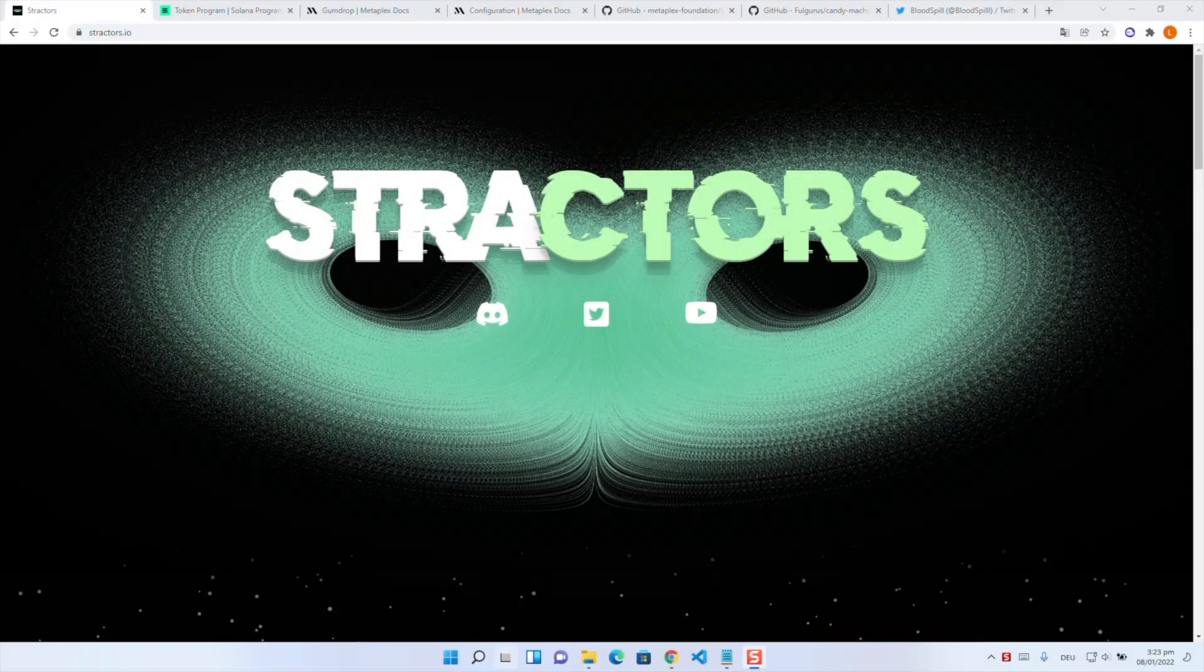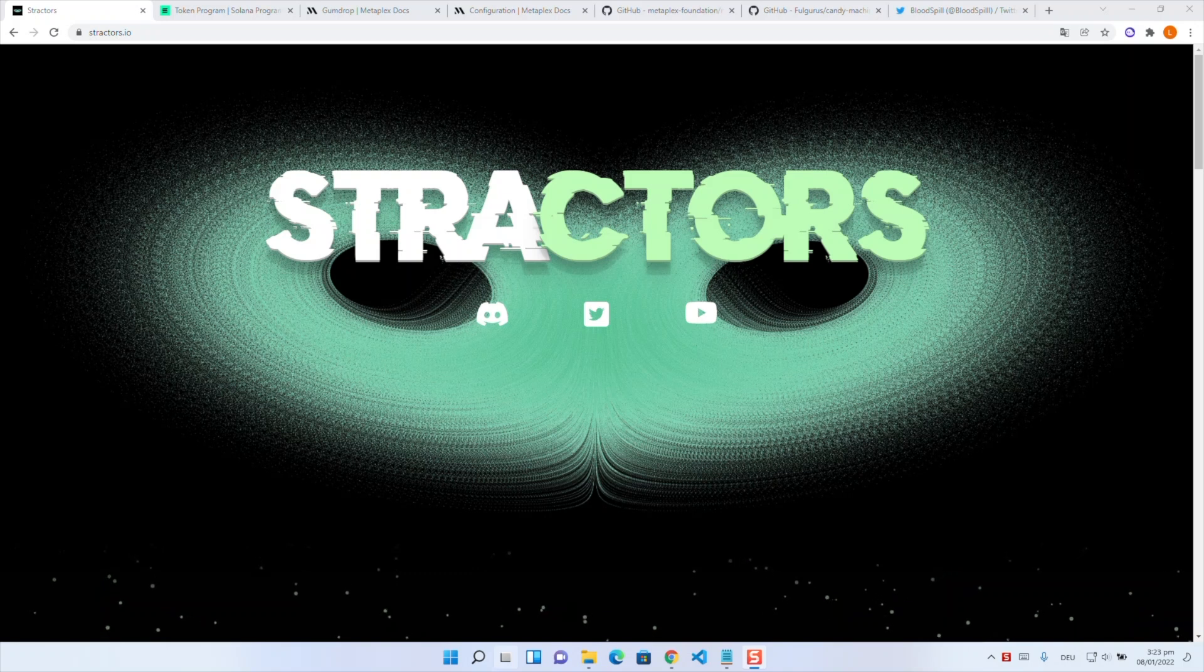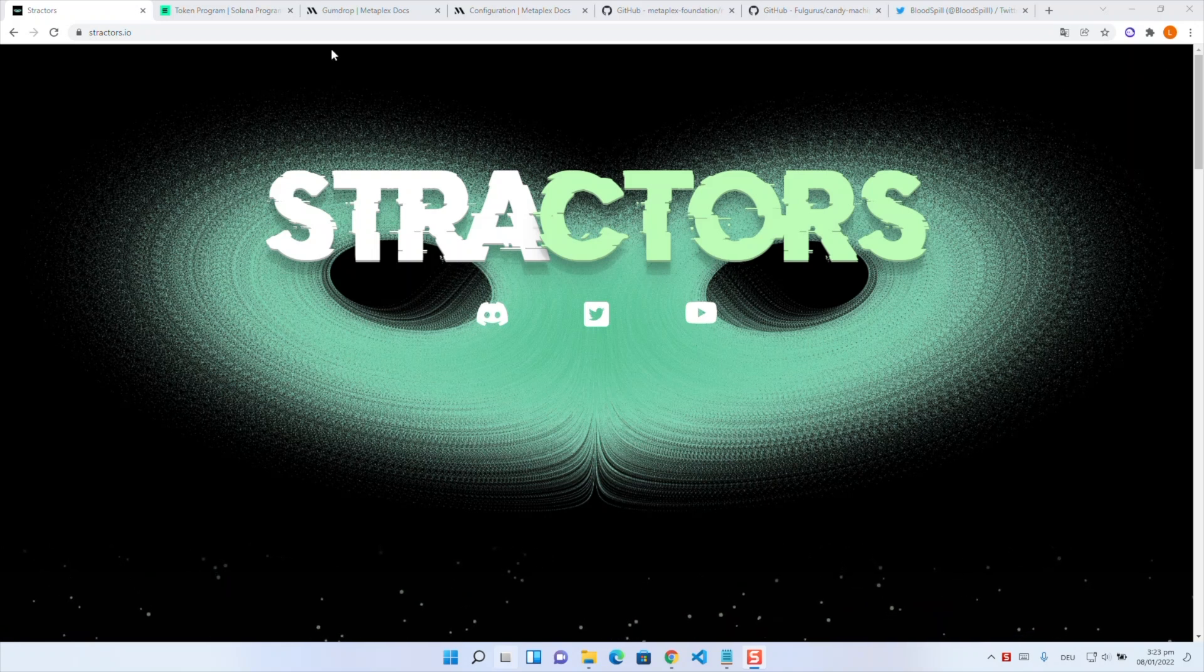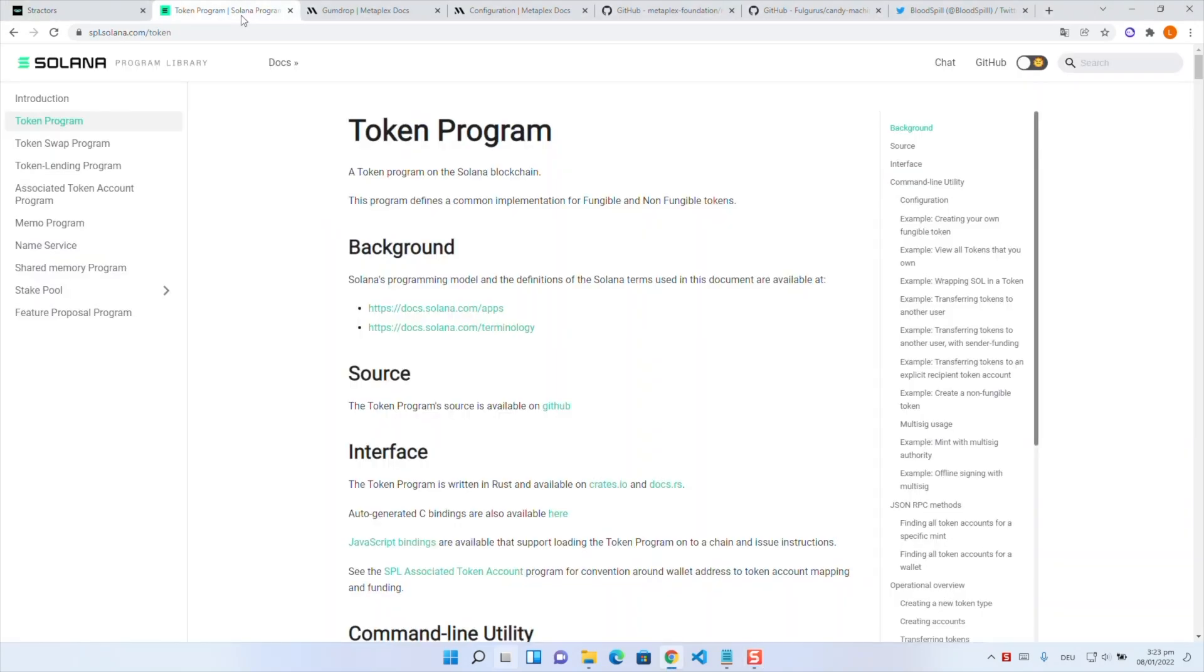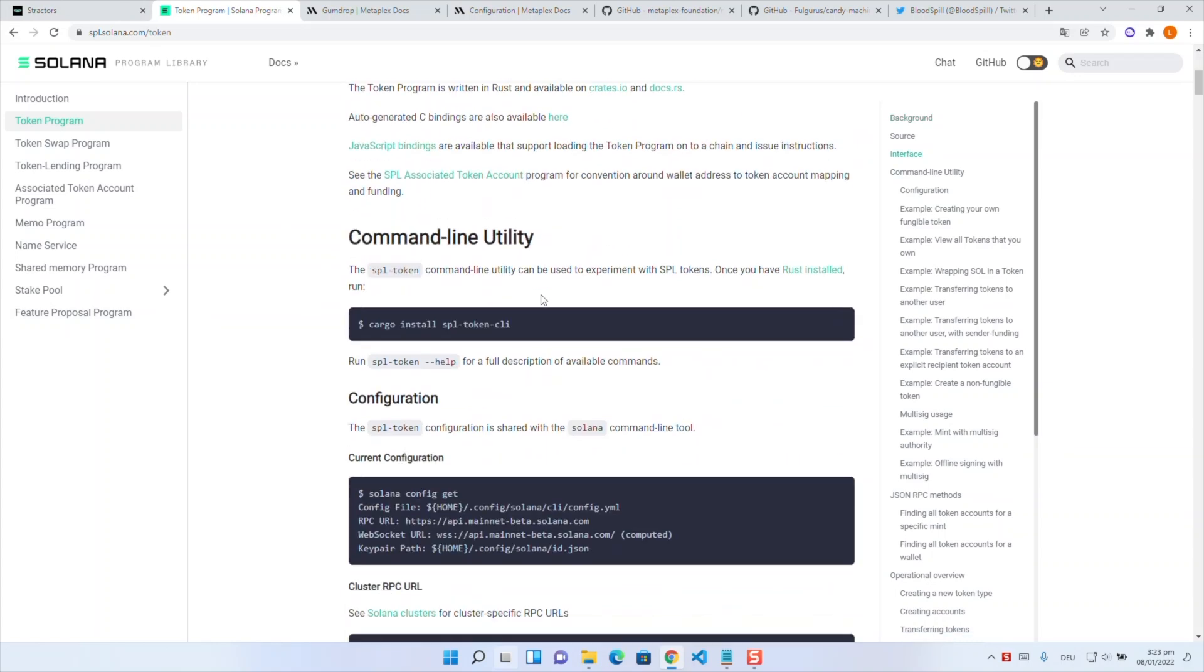Okay to achieve whitelist functionality we need several steps. The first step we need is to generate SPL tokens in general. Therefore Solana has a pretty nice documentation. Here are all the steps listed you have to do but we will show them in the video too. You can find the link in the description.